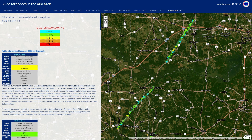We will also be covering a feature unique to Radar Omega: drawing storm tracks. I'll be using the desktop version, but these principles also apply on iOS and Android. The event that we're going to be taking a look at today is the tornado outbreak on November 4, 2022.